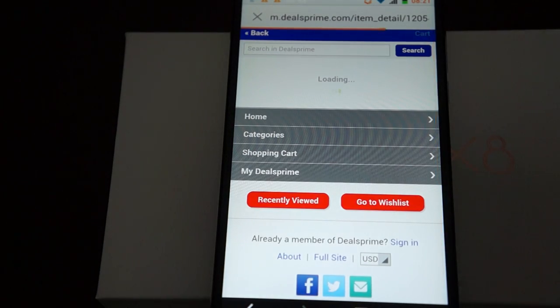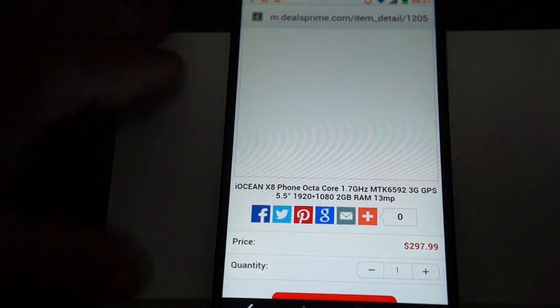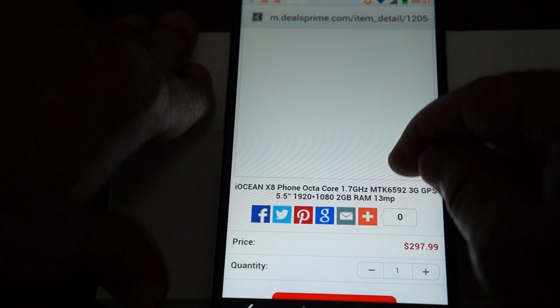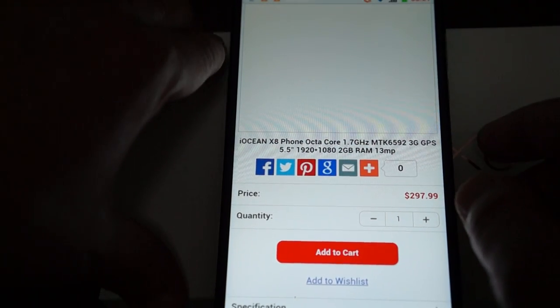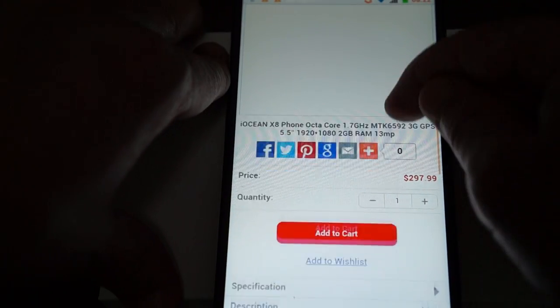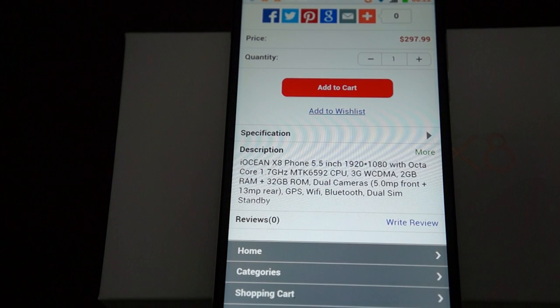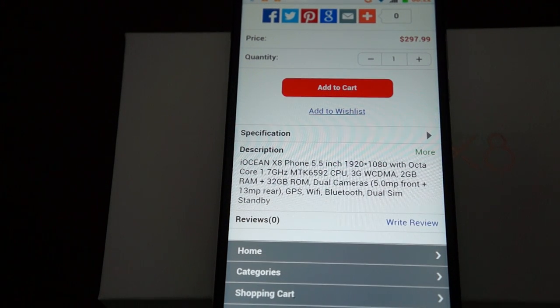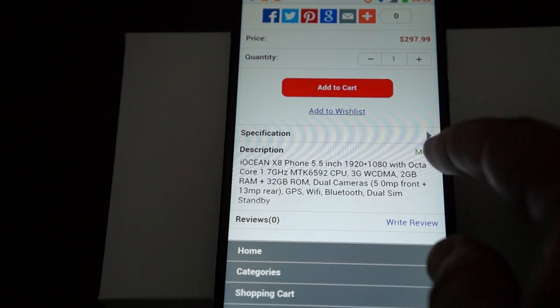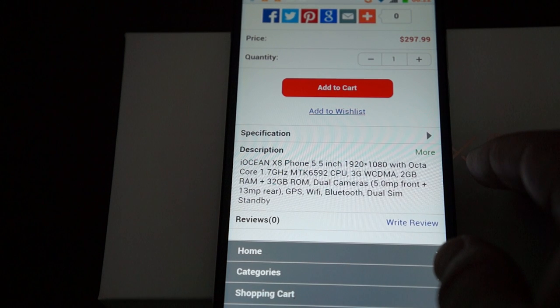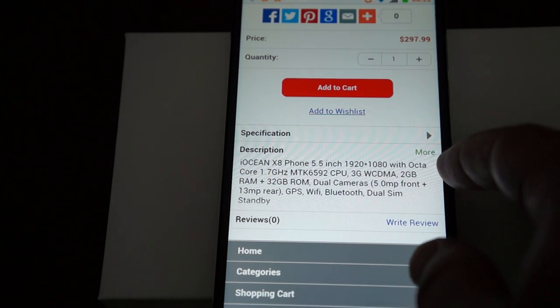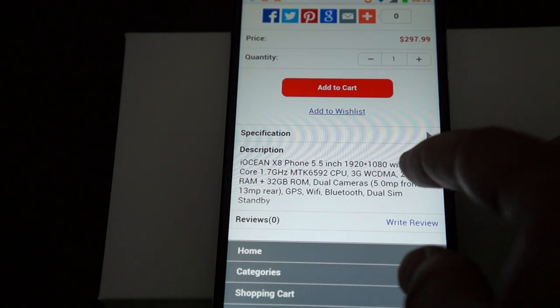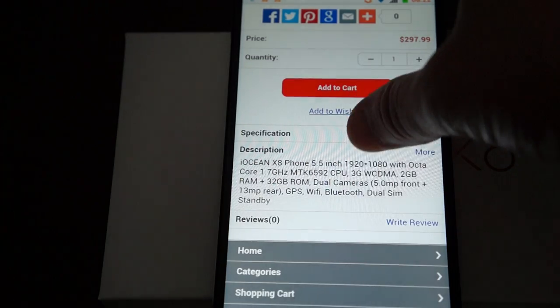The specs are pretty much on point for this unit. It says 13 megapixel camera on the back, but AnTuTu is saying it's 14, so that may be a little upgrade. Looks like everything else is about right. 5 megapixel camera on the front, dual SIM standby.